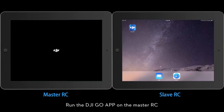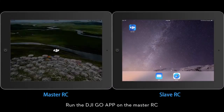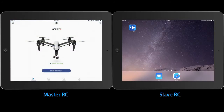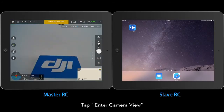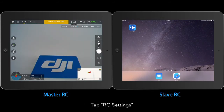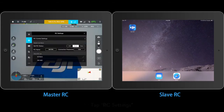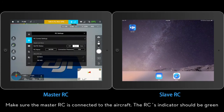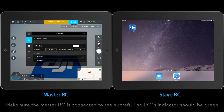Run the DJI GO app on the Master RC. Tap Enter Camera View, then tap RC Settings. Select the Master option in the RC settings. Make sure the Master RC is connected to the aircraft — the RC's indicator should be green.